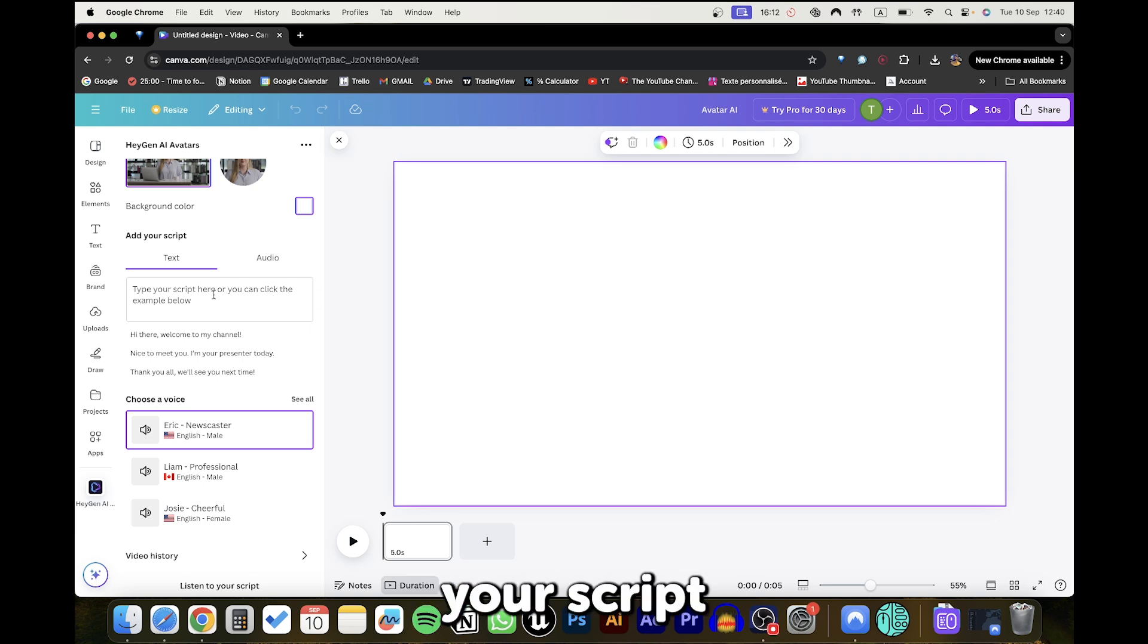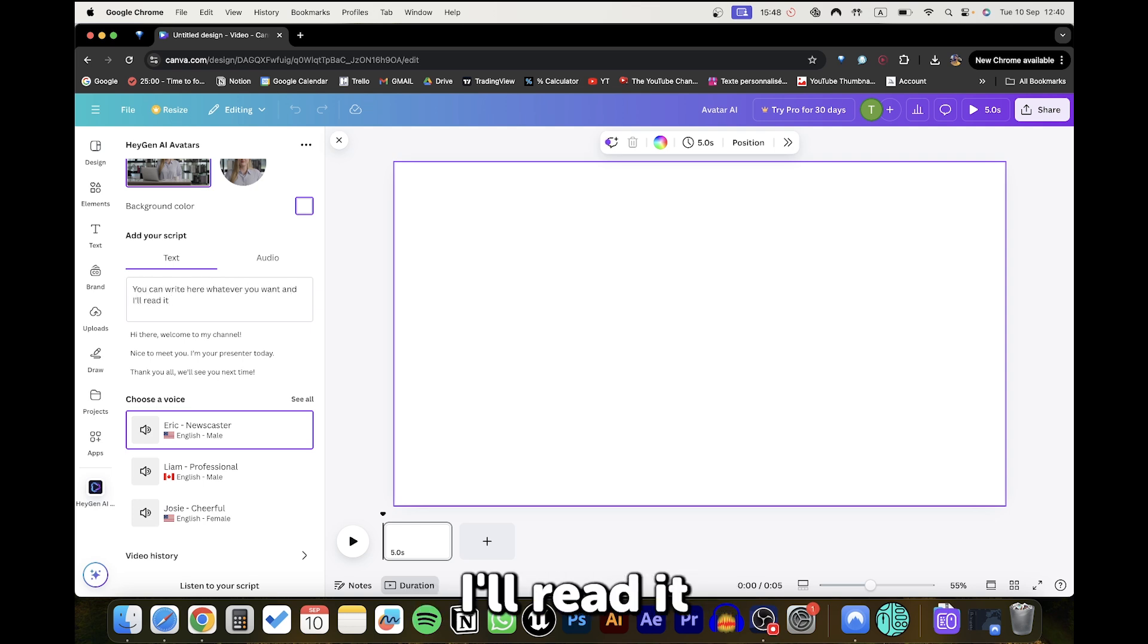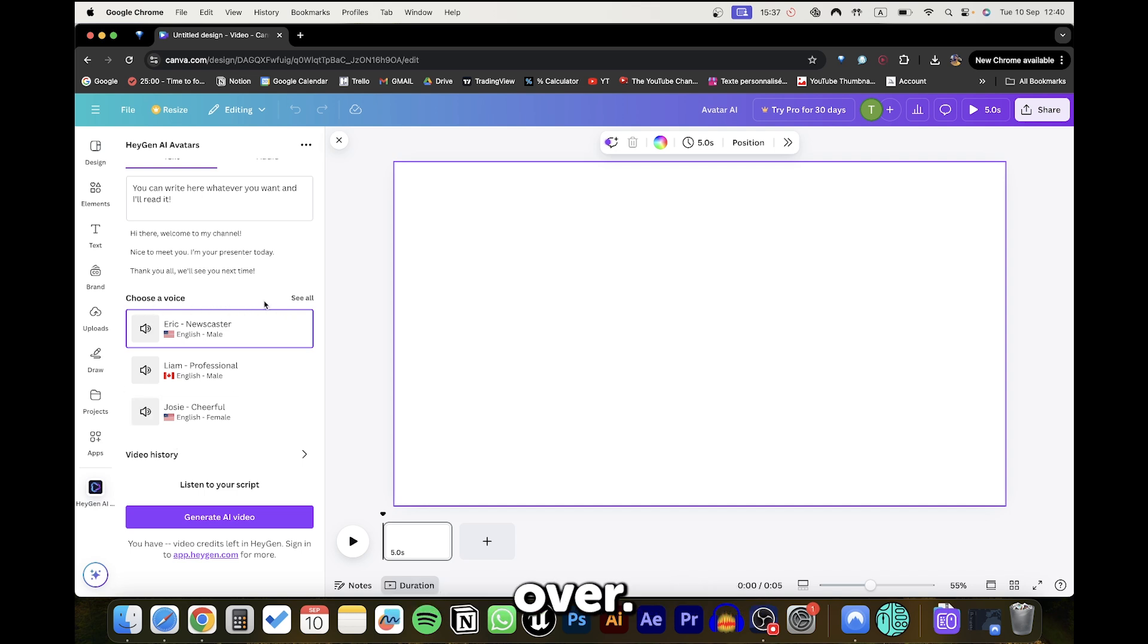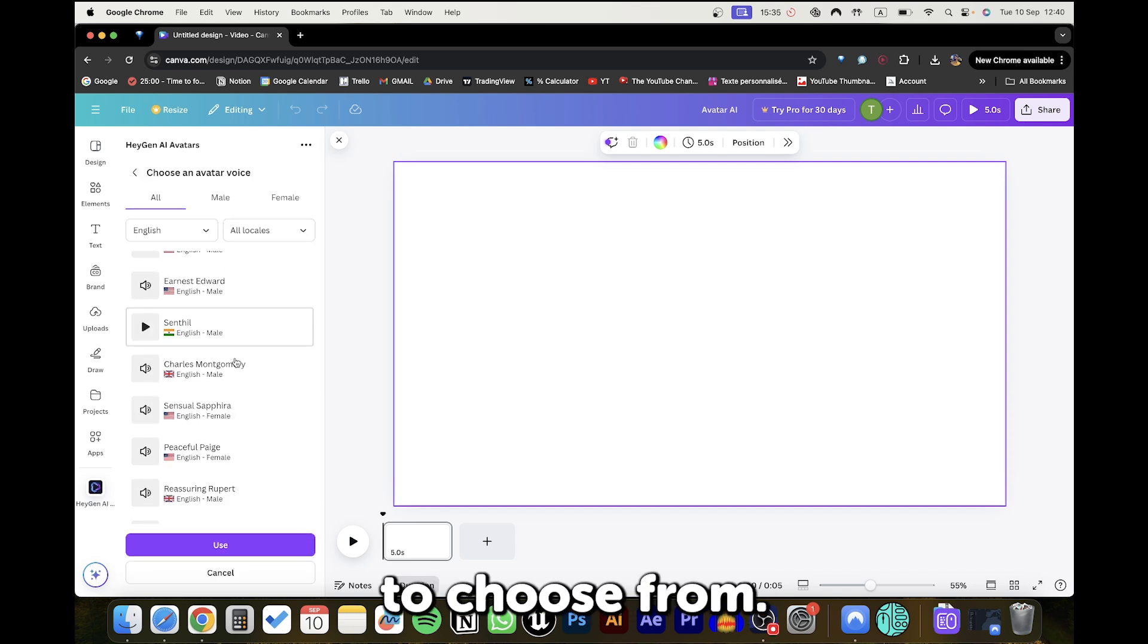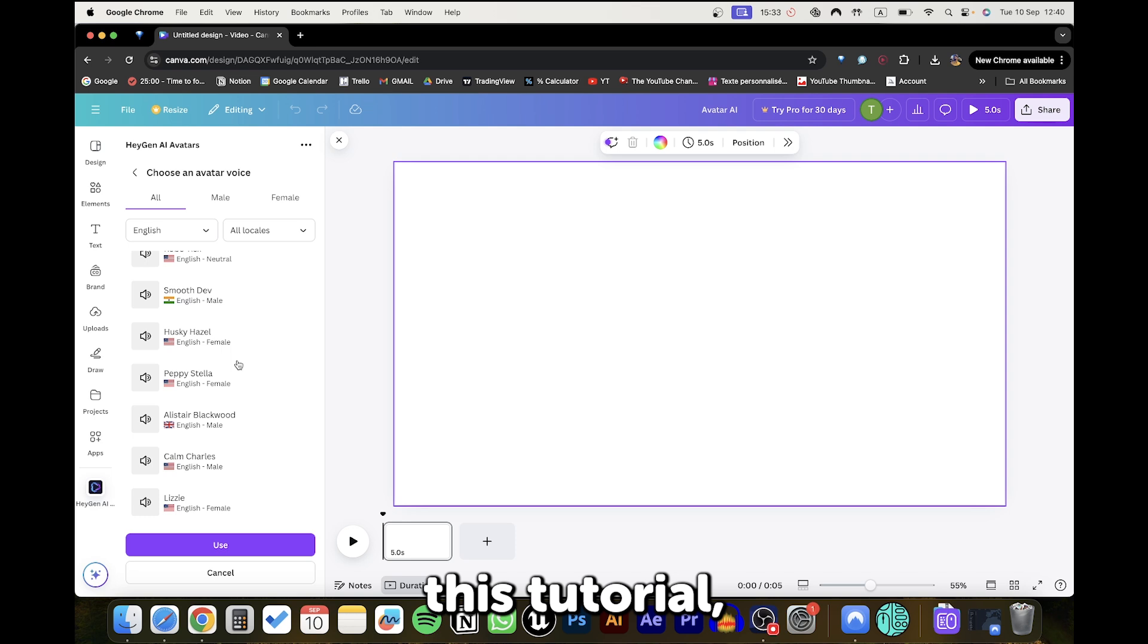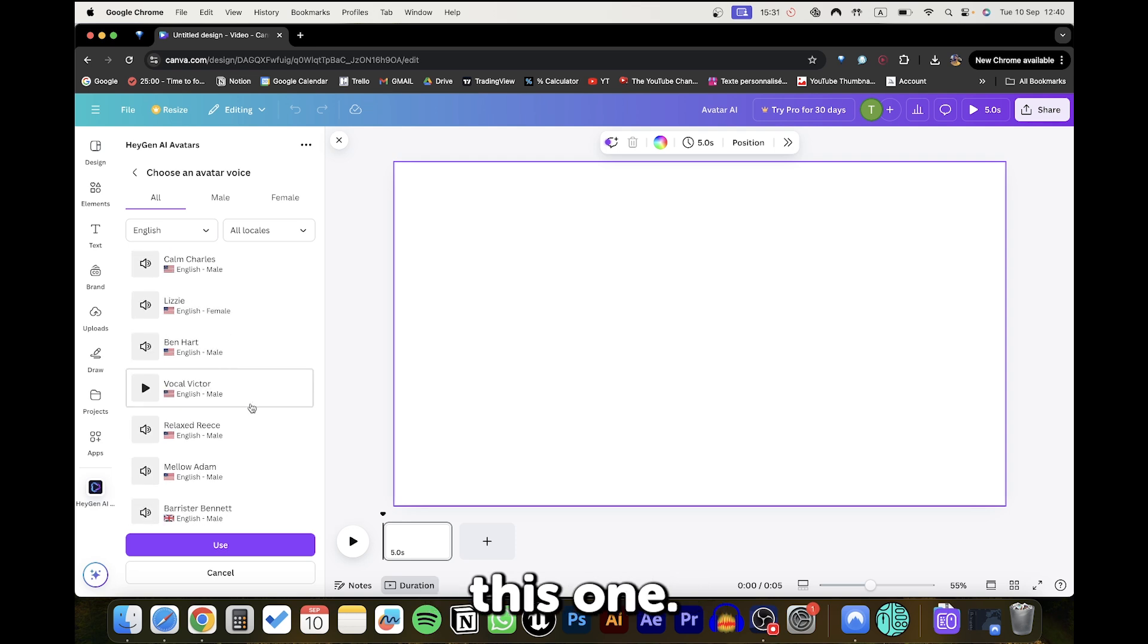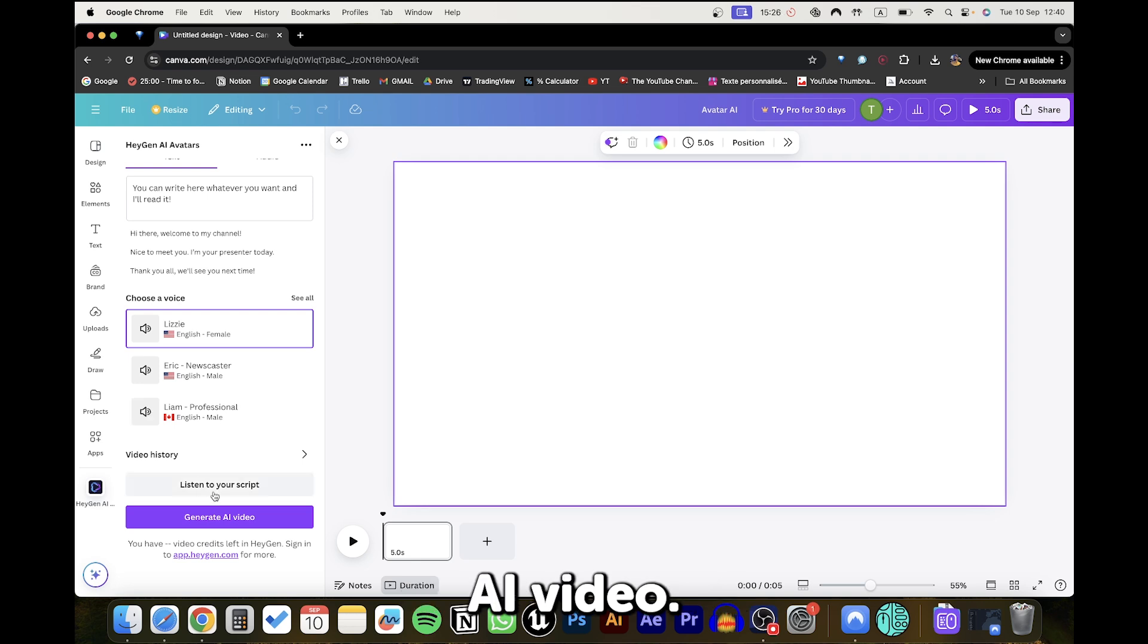Here you can write your script. For me, I'll write 'you can write whatever you want and I'll read it.' And from here, you can choose your voiceover. There are many good options to choose from. But for the sake of this tutorial, I'll choose this one. And now click Generate AI Video.